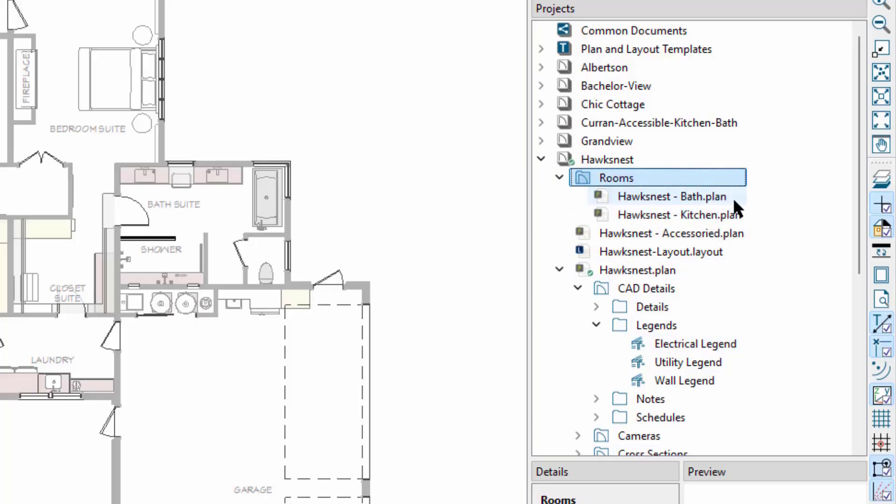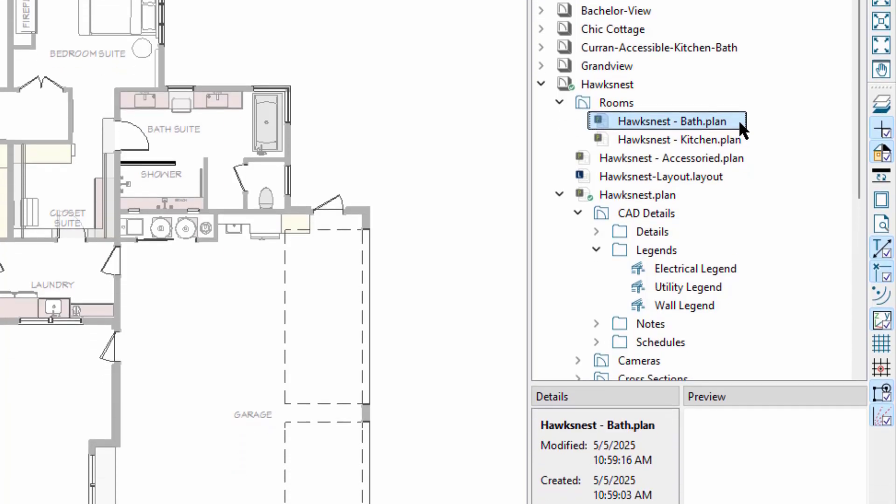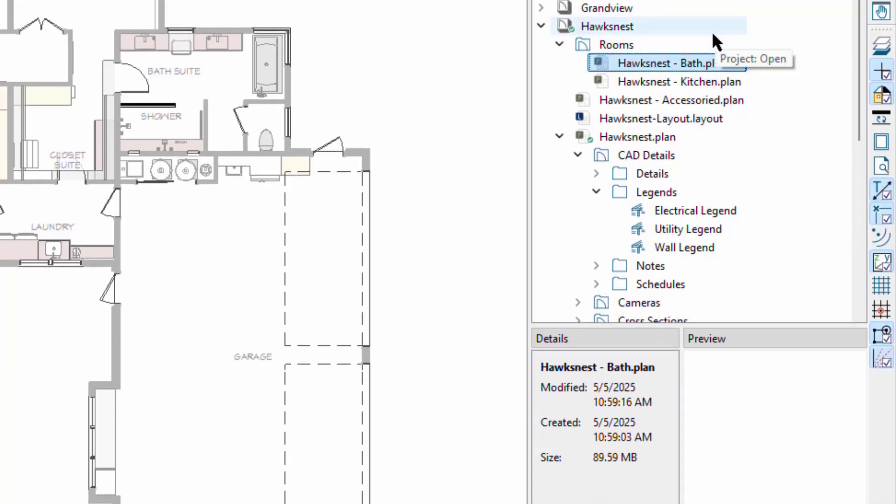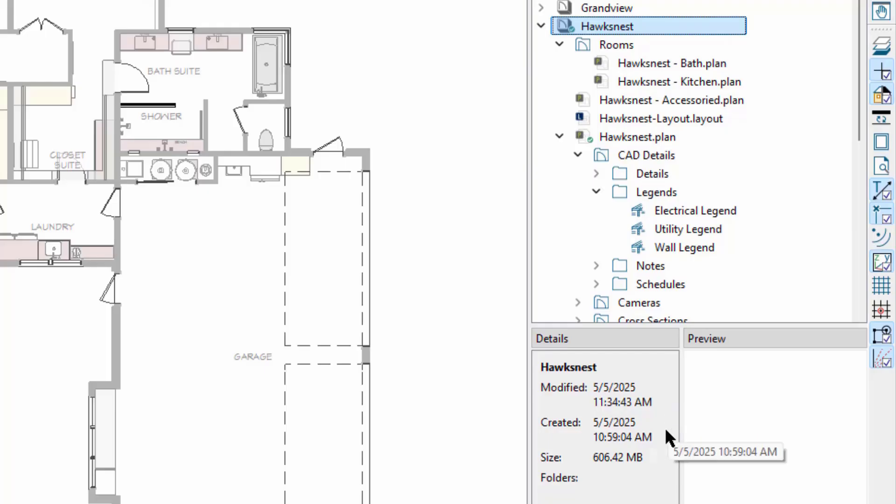When we have an item selected in the project browser, we can see information about the project, plan, or layout listed on the details panel. This includes information such as created and modified dates, file size, and what folders or tags are being used.